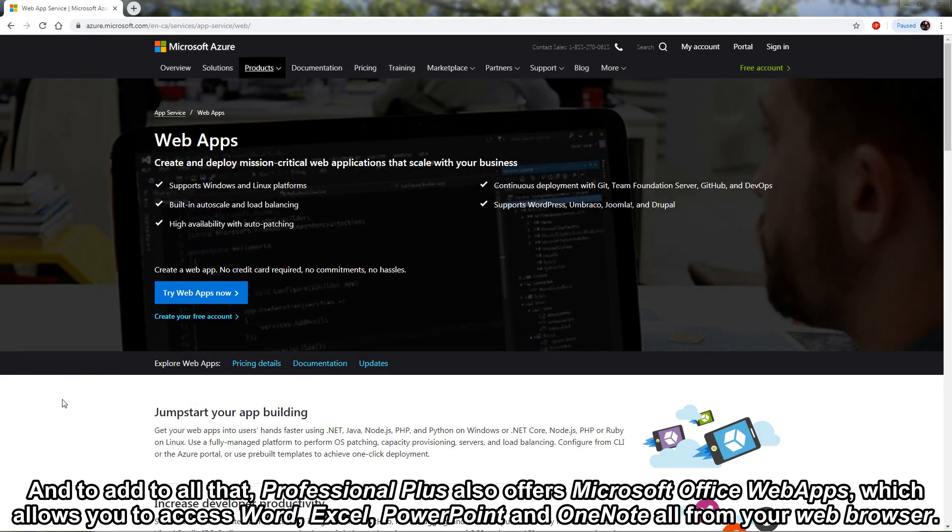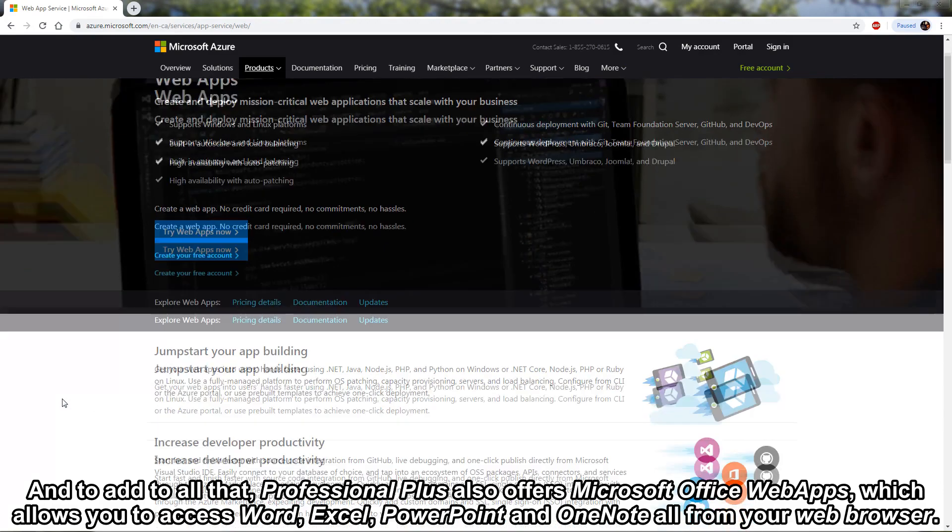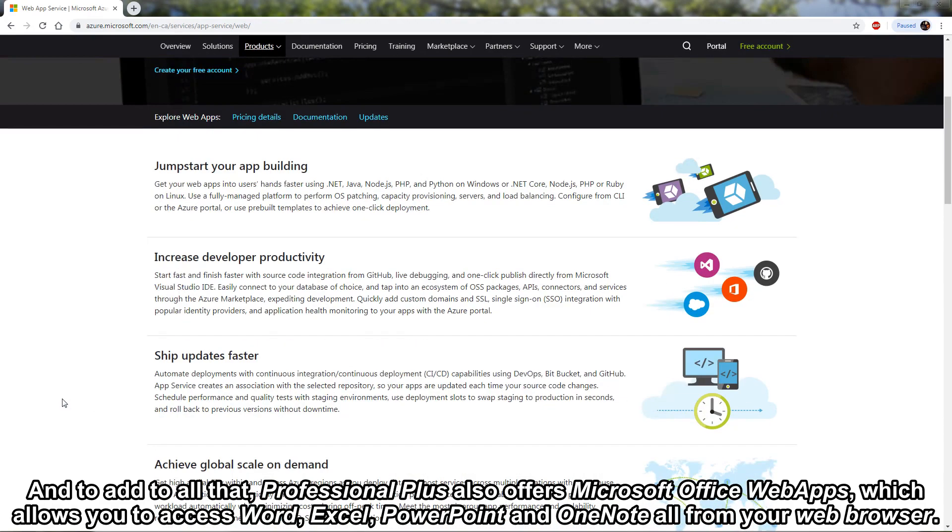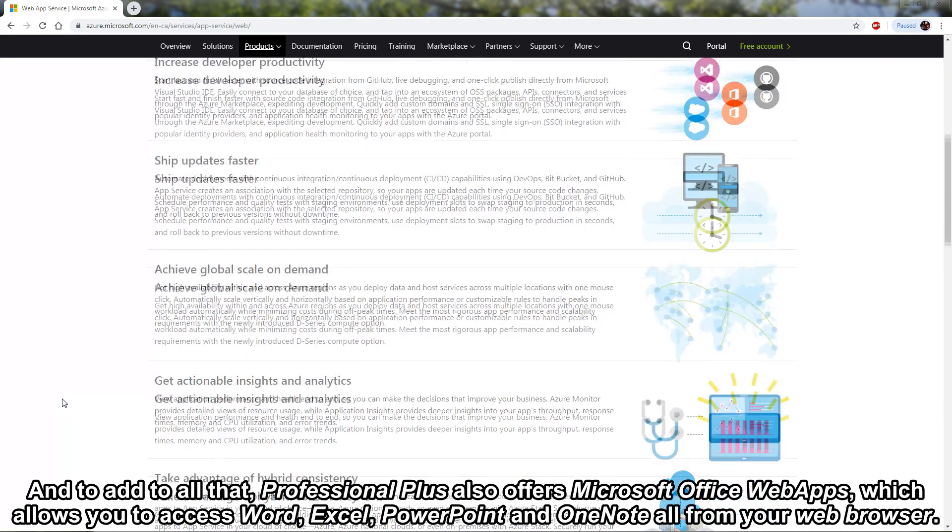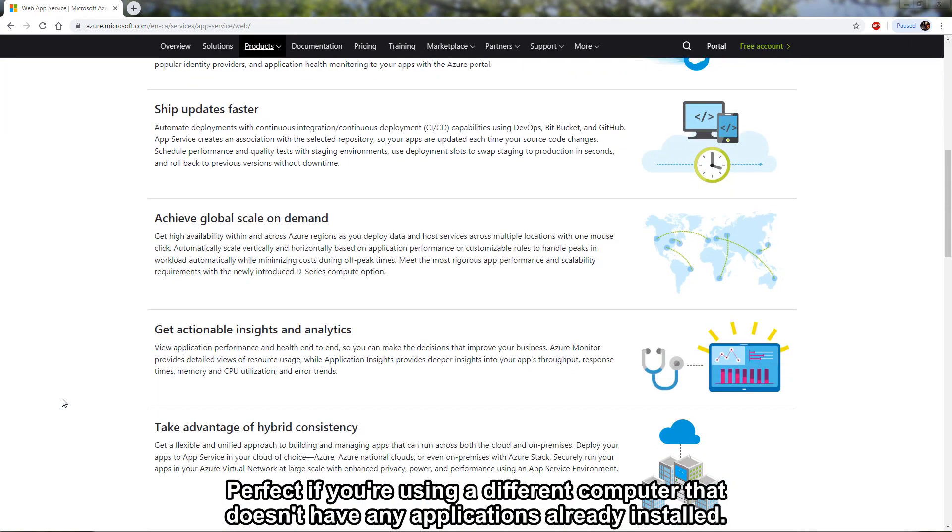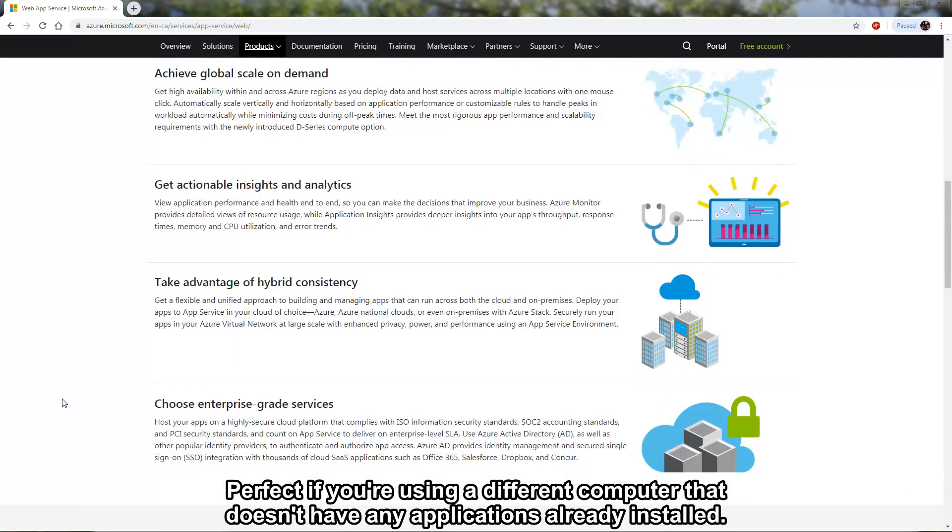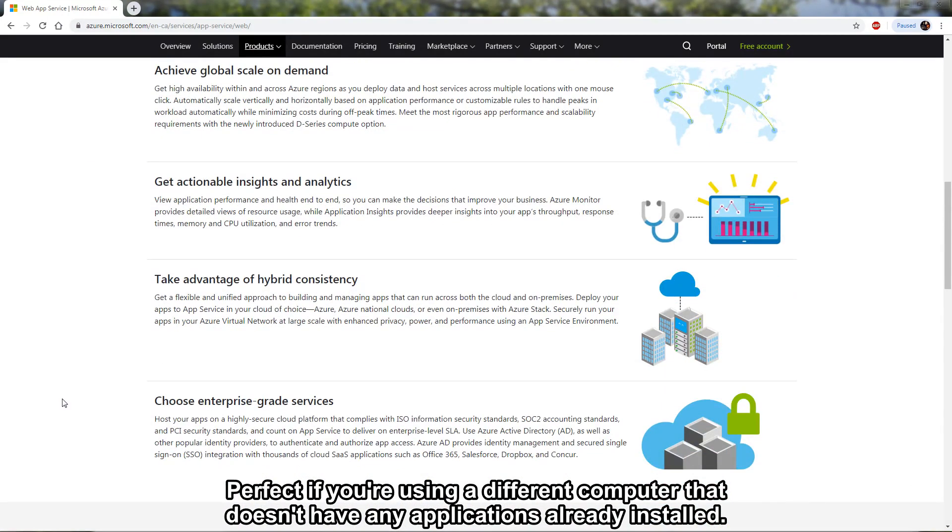And to add to all that Professional Plus also offers Microsoft Office web apps which allows you to access Word, Excel, PowerPoint and OneNote all from your web browser. Perfect if you're using a different computer that doesn't have any applications already installed.